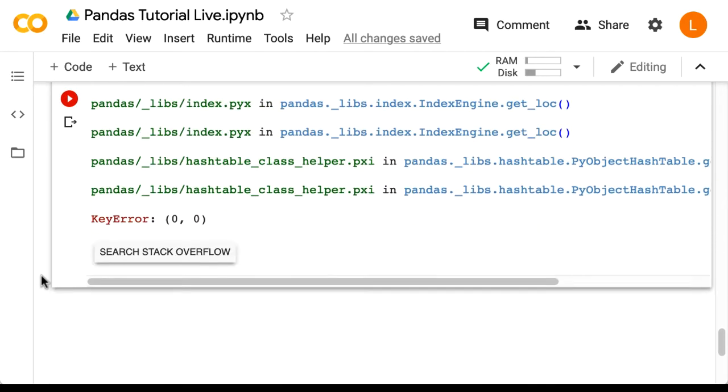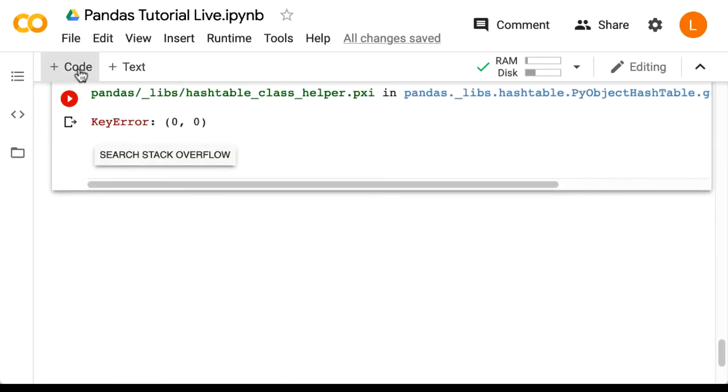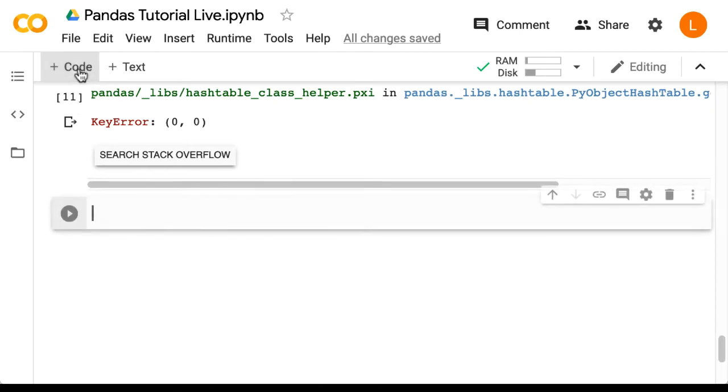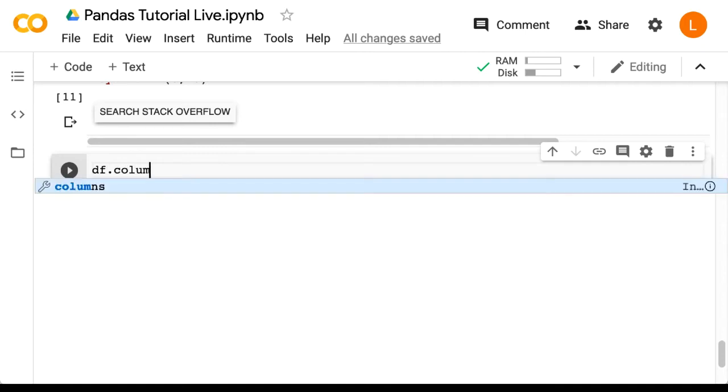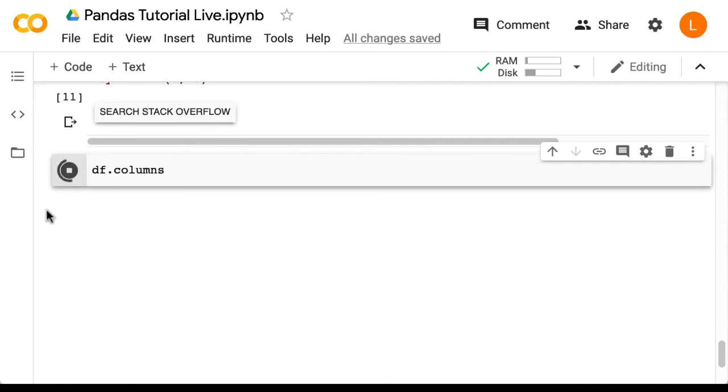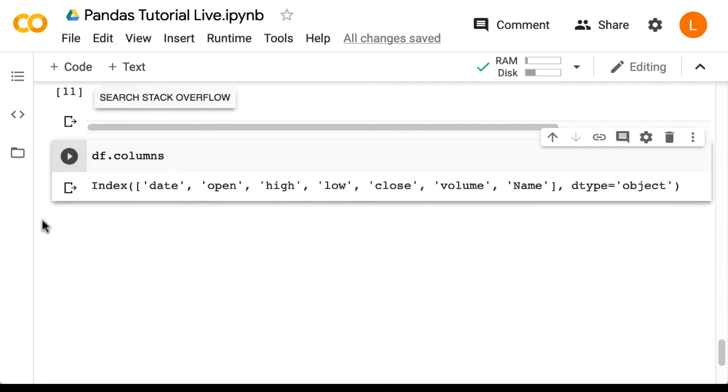So before we do anything else, let's check the columns of the data frame by using the attribute called columns. So that's DF dot columns. This returns an index object with the column names.